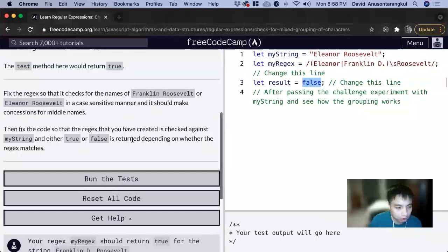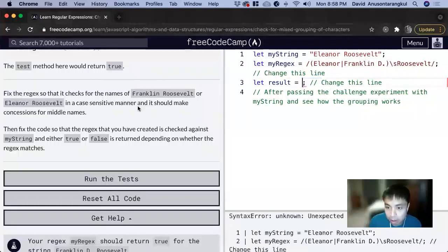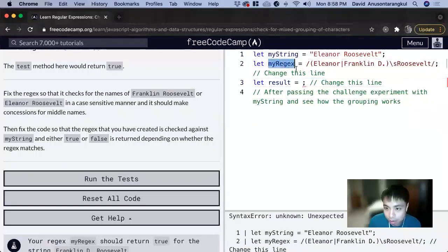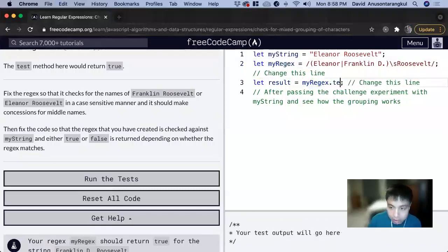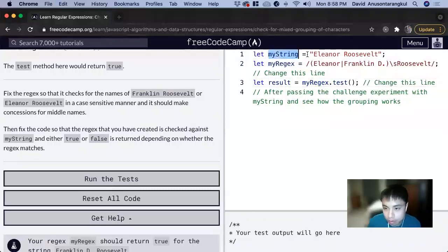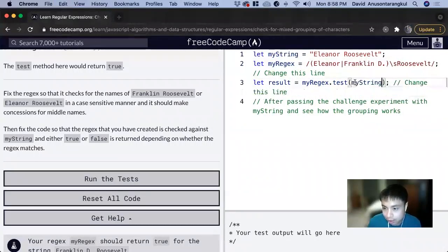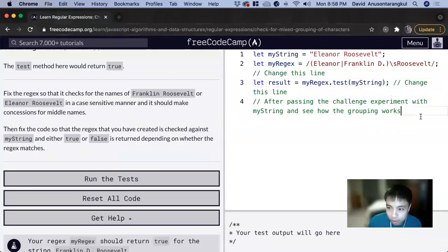Check if it's true or false. So we want to have myRegex with this dot test and we're going to pass it through the string to see if this string passes with this regex. And now we can console log it.